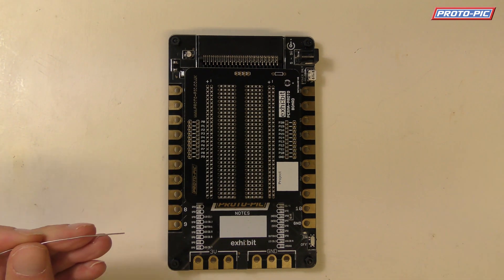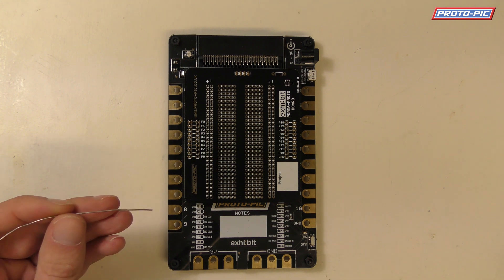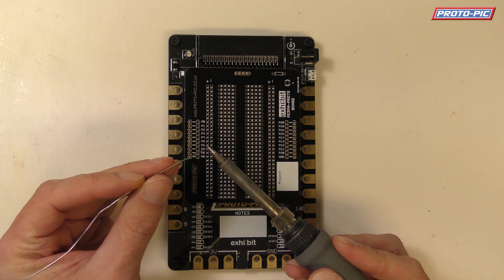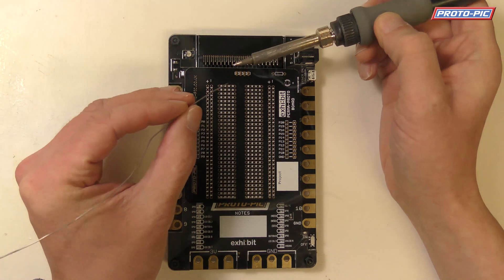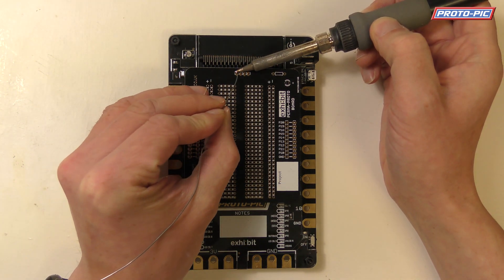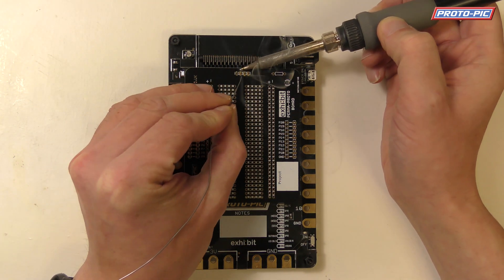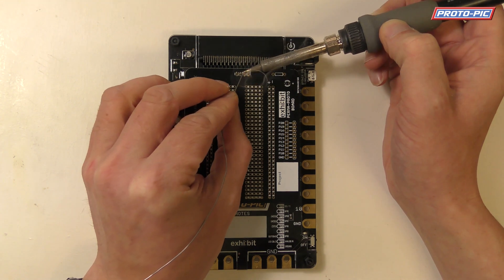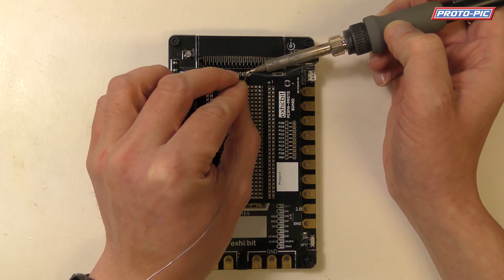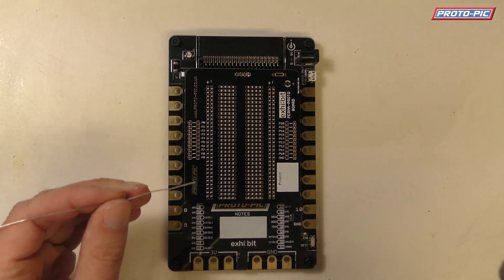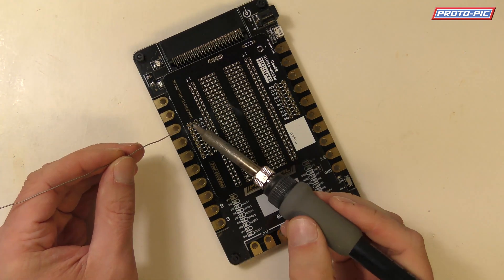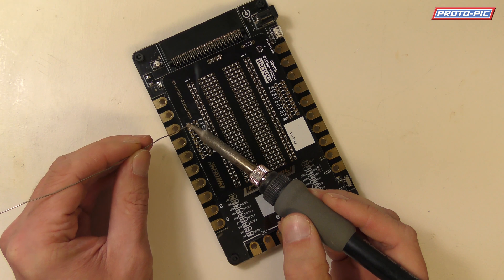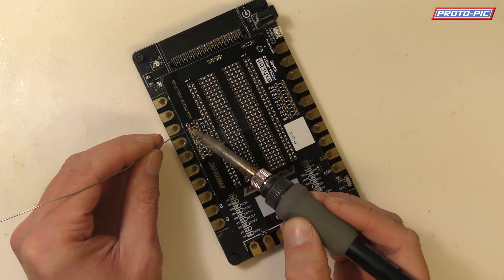Next up what you do is you get your iron and then simply solder it up like so. So that's those 4 pins done and I'm going to just do that one, that one.